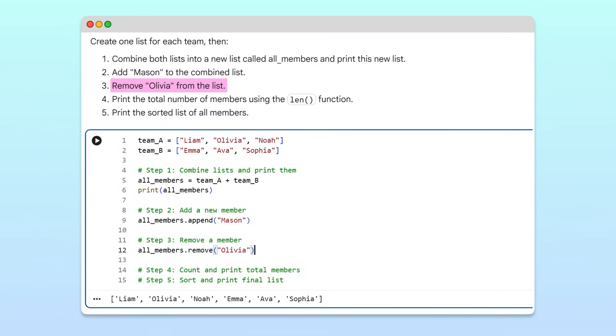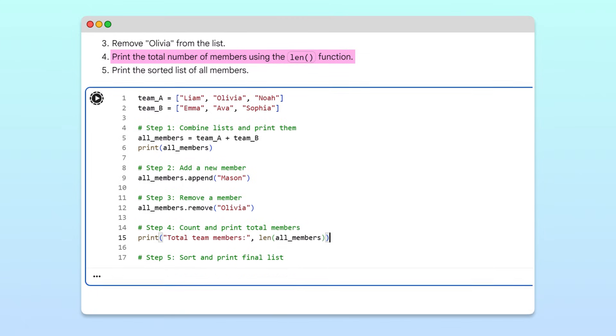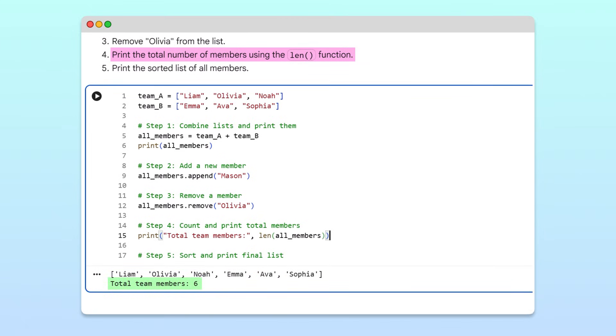Now that the list is up to date, let's find out how many members we have in total. To count the number of items, we'll use Python's built-in len function. Running the cell displays the total number of names in the combined list.